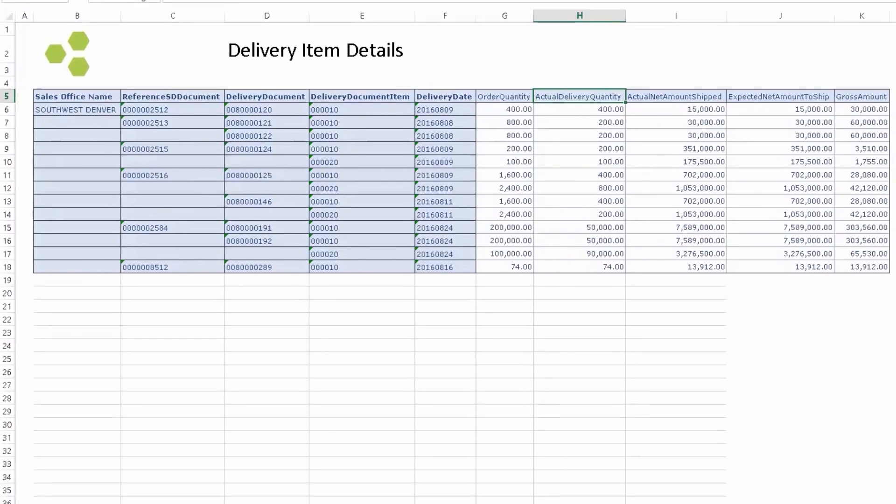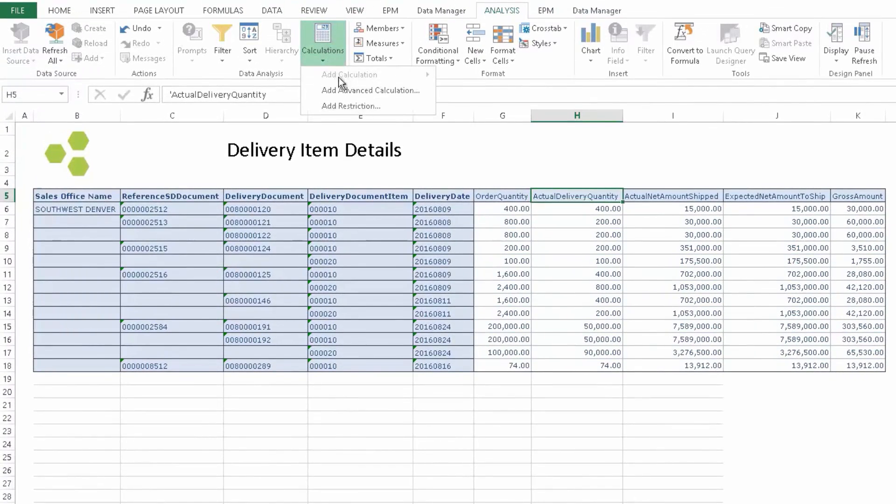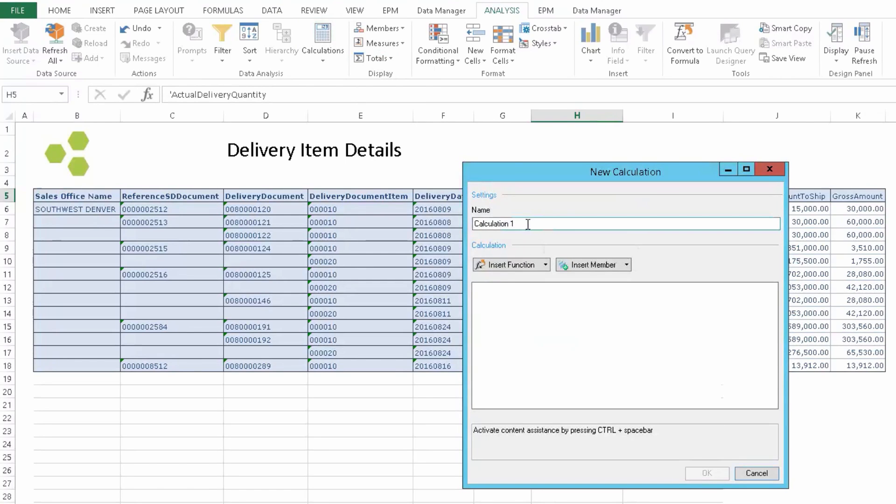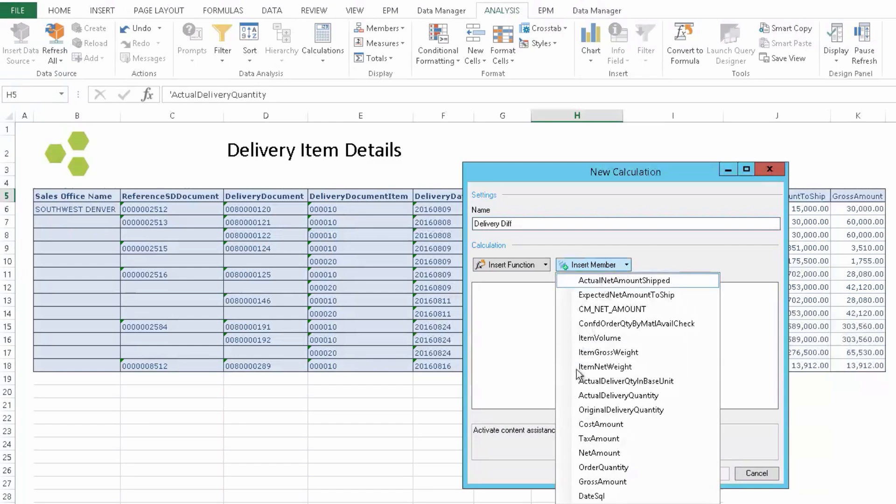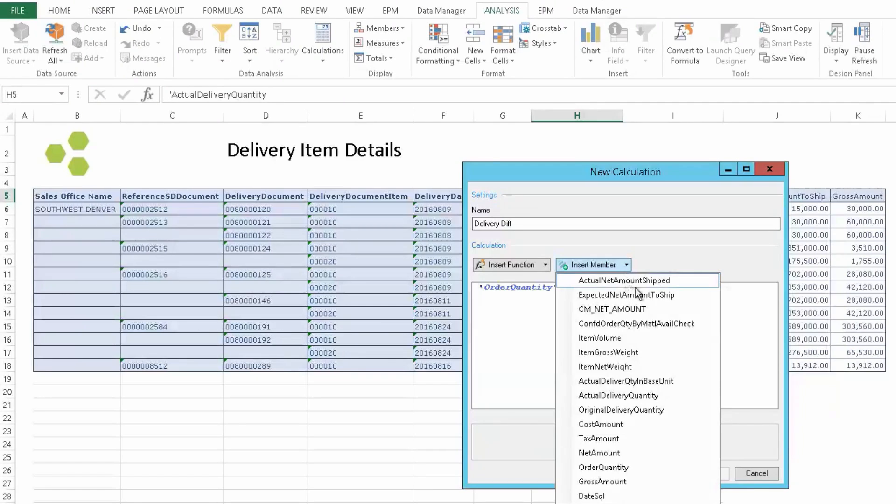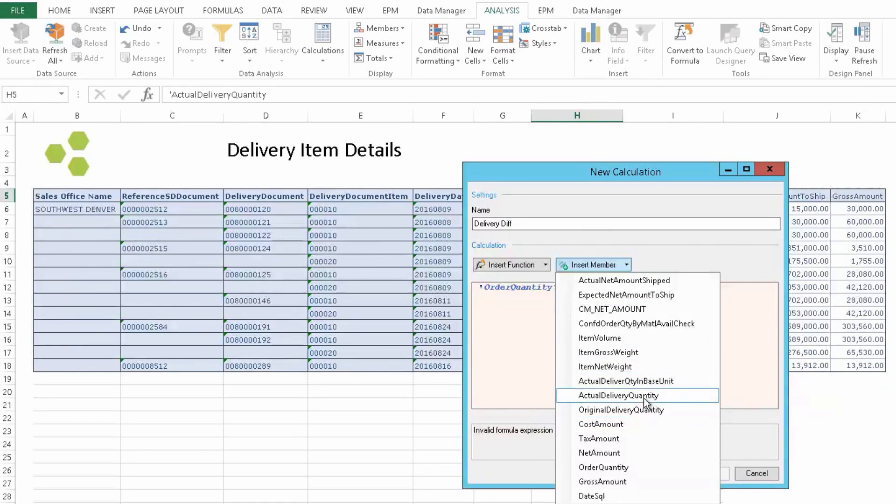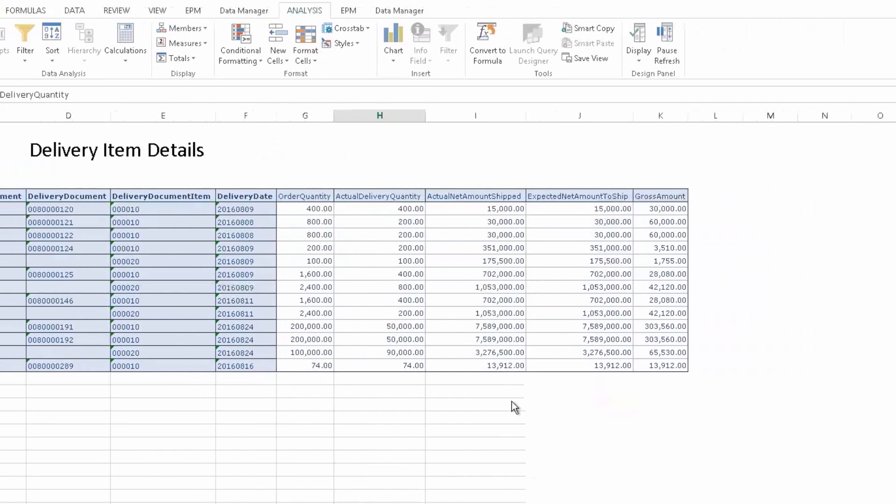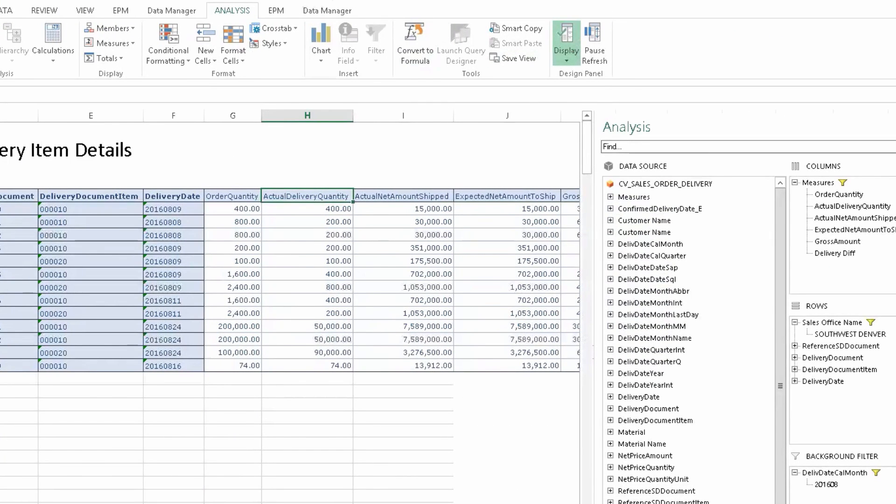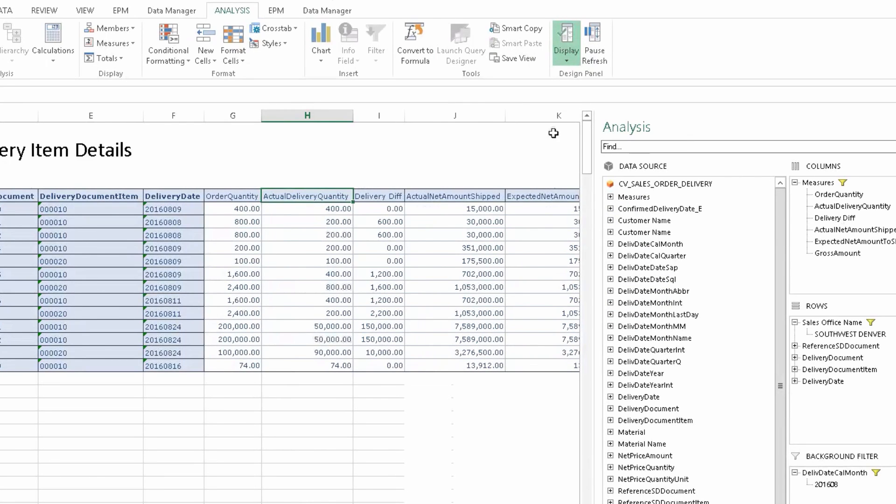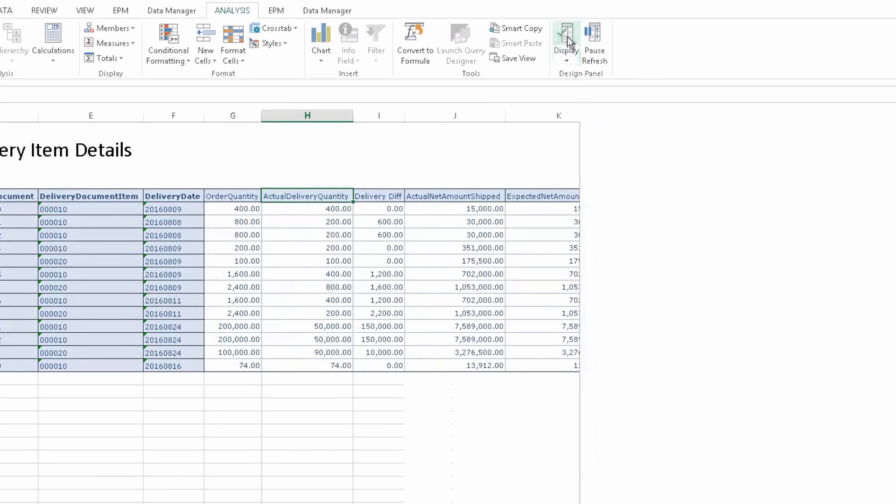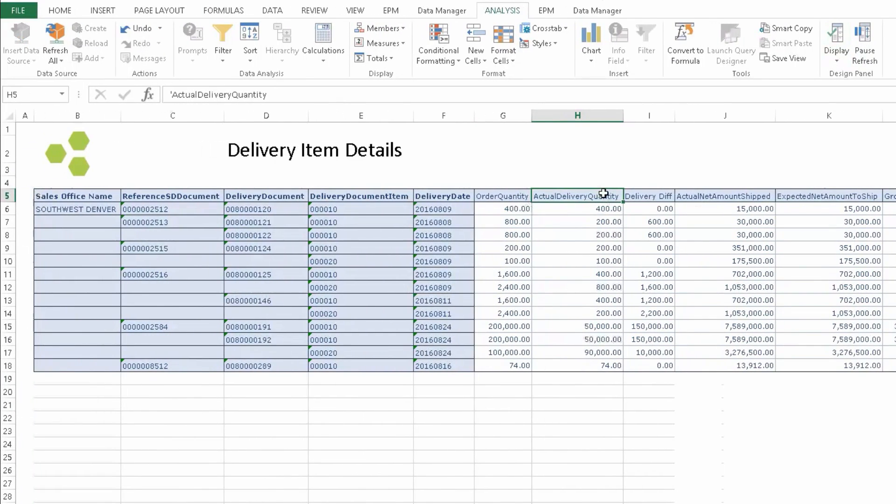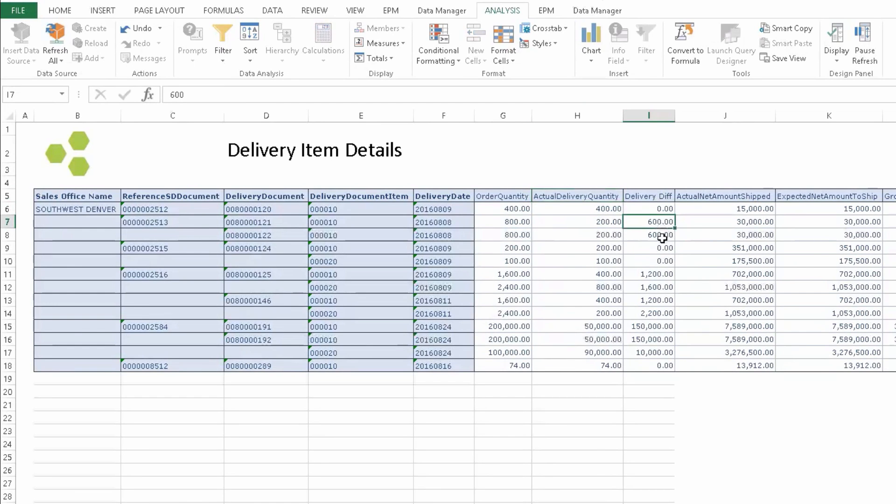I'm able to add a new calculation for a delivery difference. You see, once we add that, it shows up as the last column so we can go back into the display design panel and then choose to move that over to a better position.